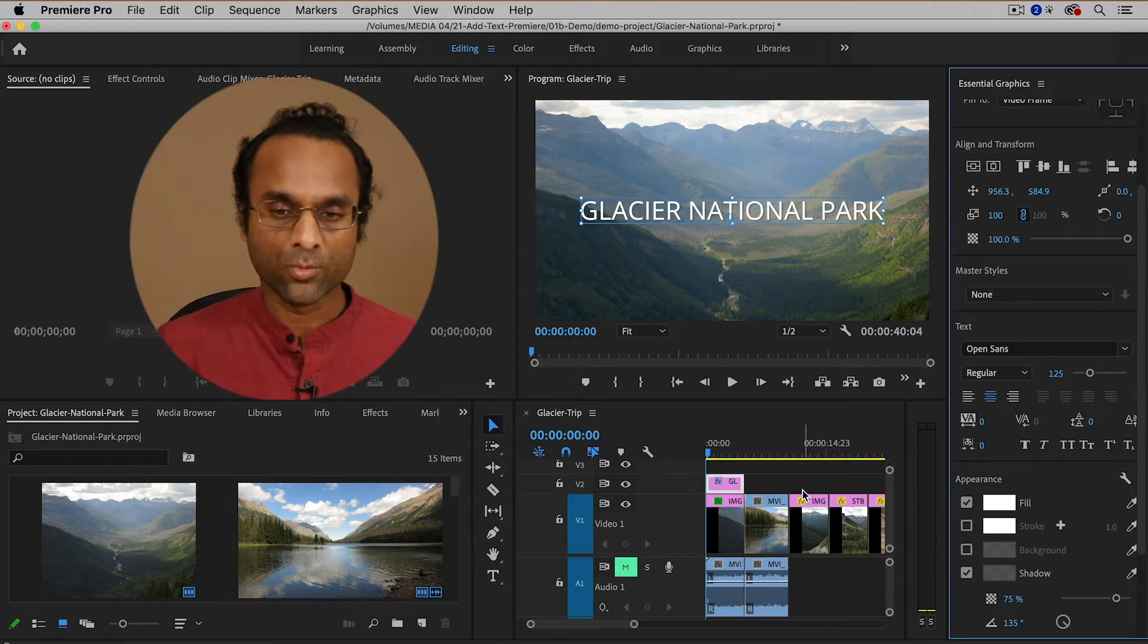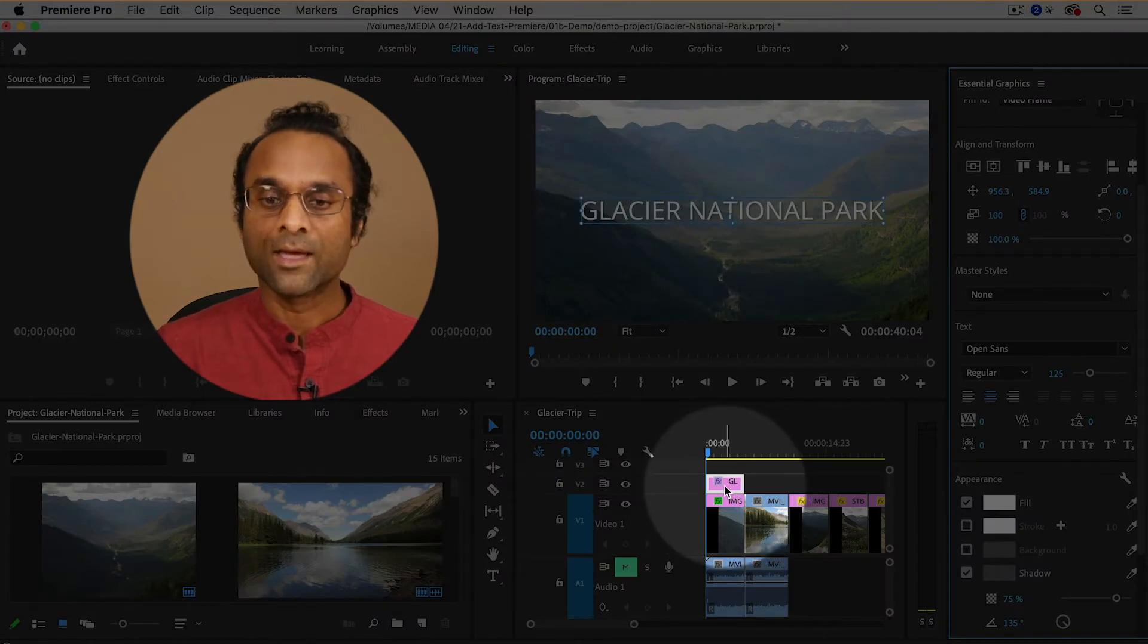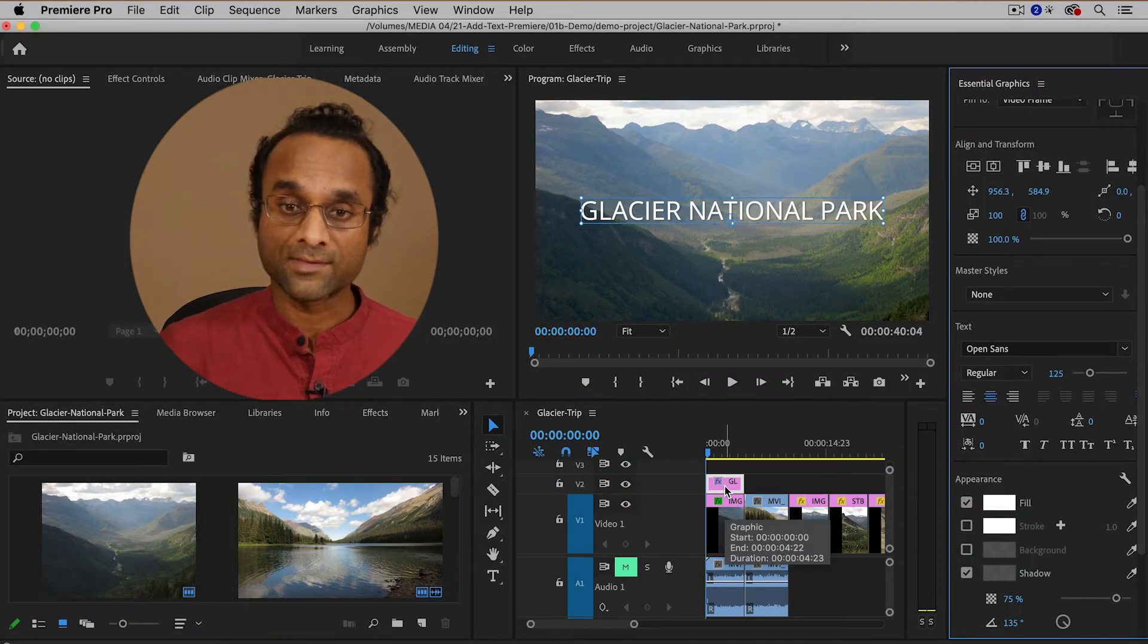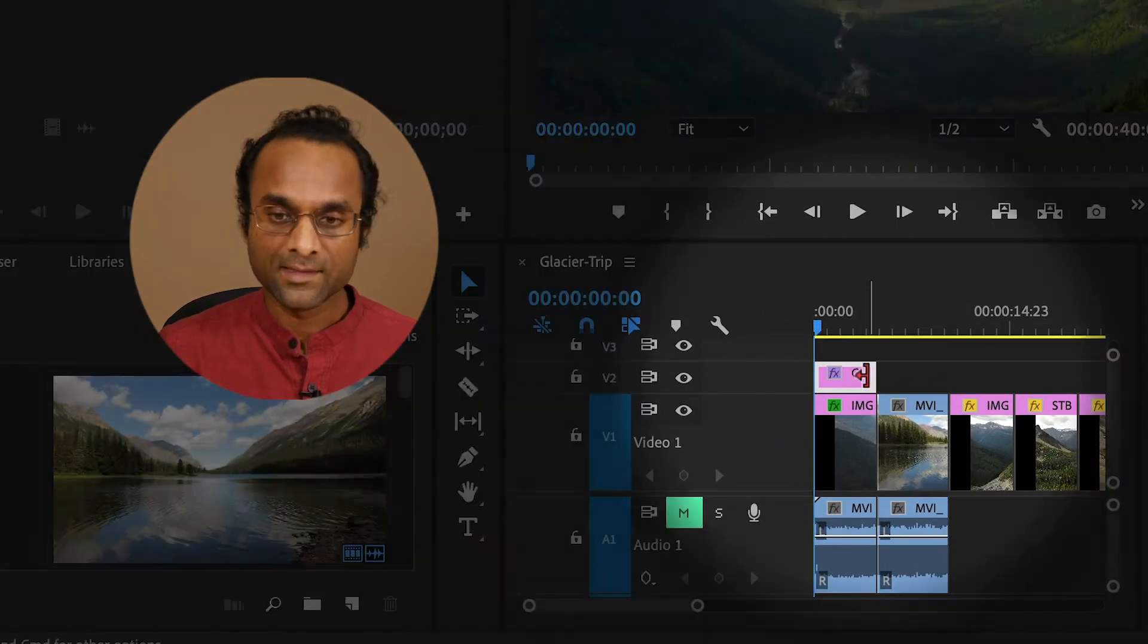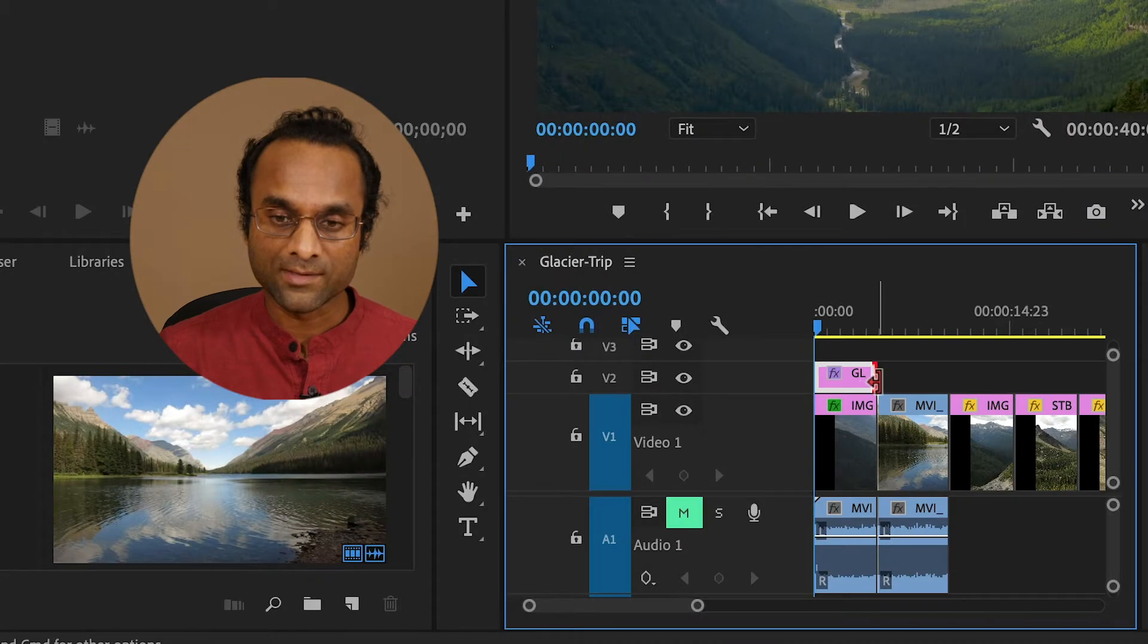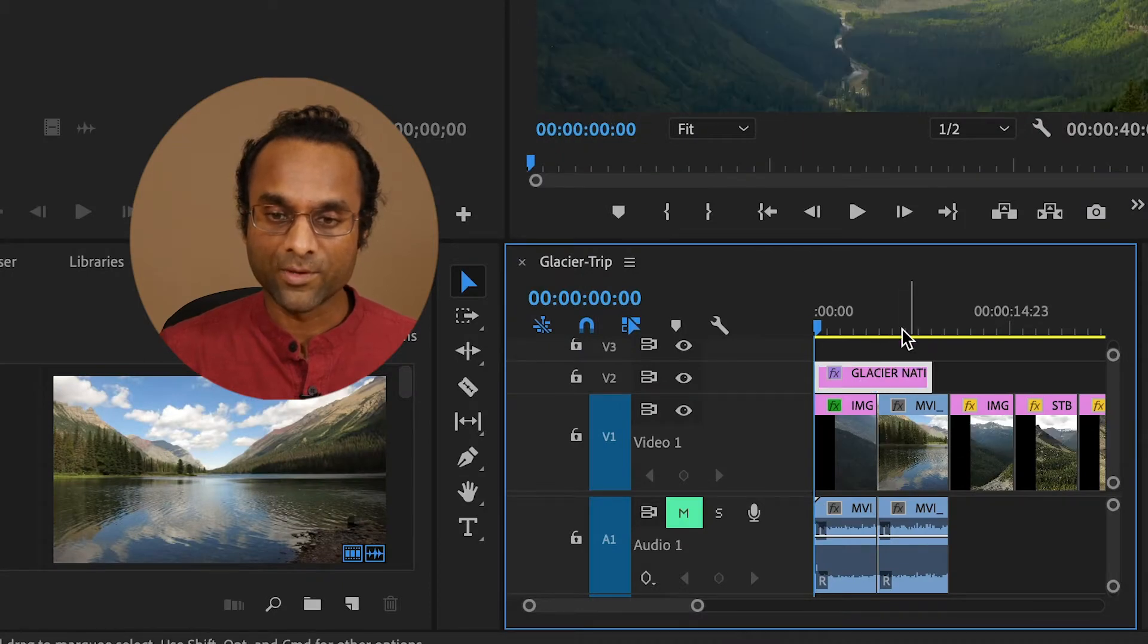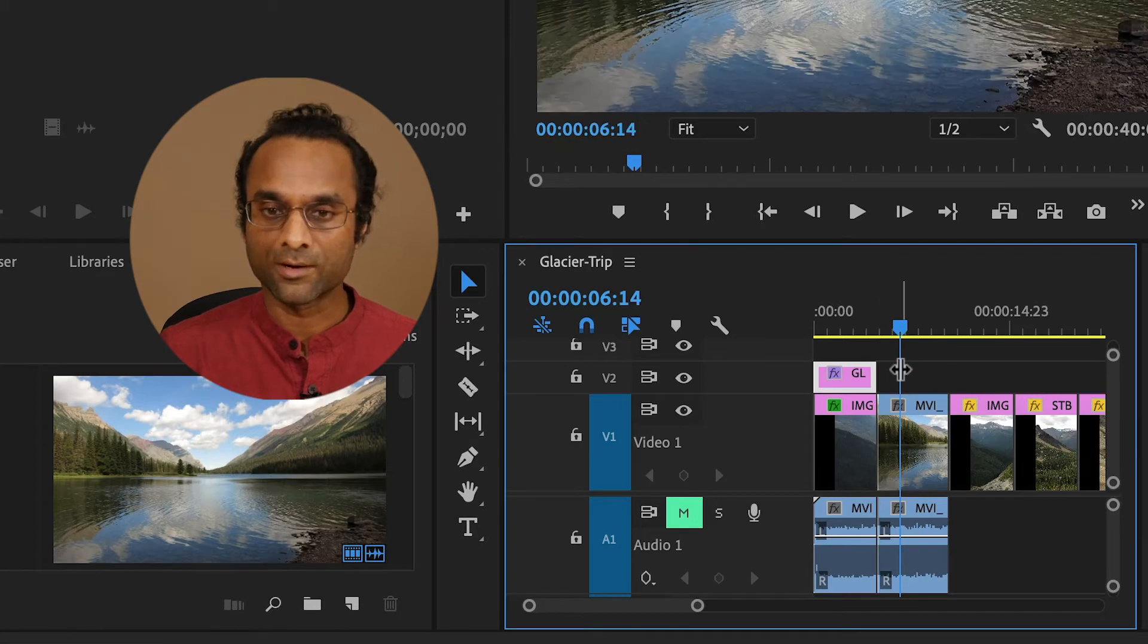One thing to be aware of is that when you create text, it will automatically default to five seconds, but you can make it longer or shorter if you want, simply by dragging the edges of the graphic clip. So there I made it longer, and then I can drag it to make it shorter.